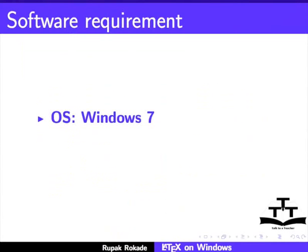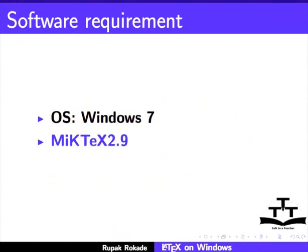To record this tutorial, I am using Windows 7 Operating System and MiKTeX 2.9.